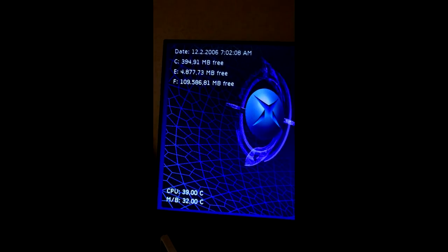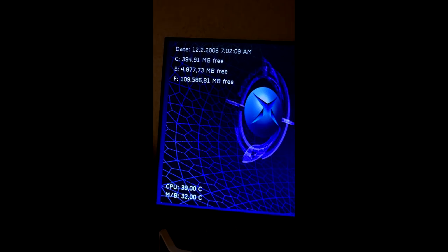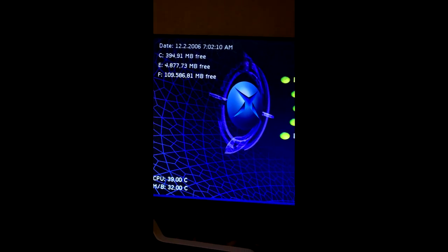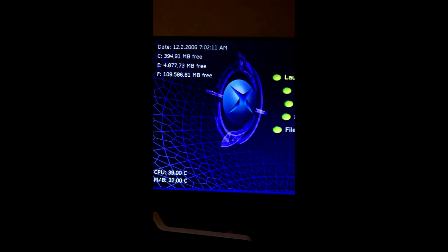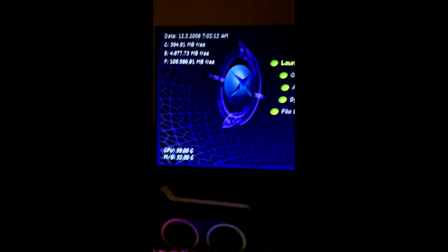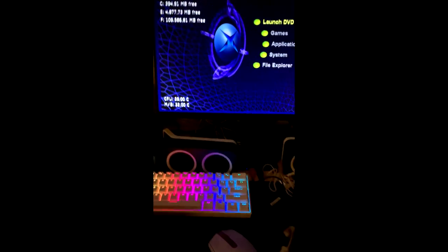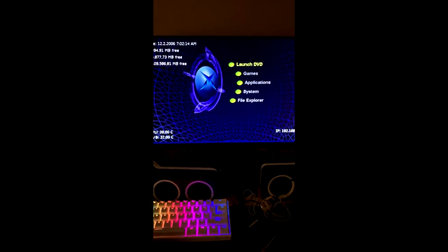So this hard drive is now good to go for this system. Thanks for tuning in.